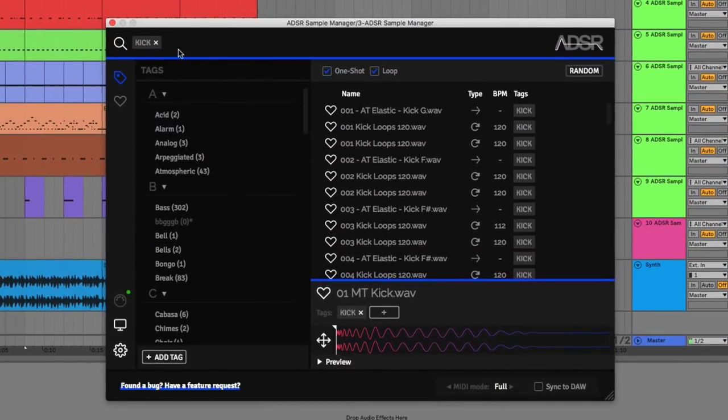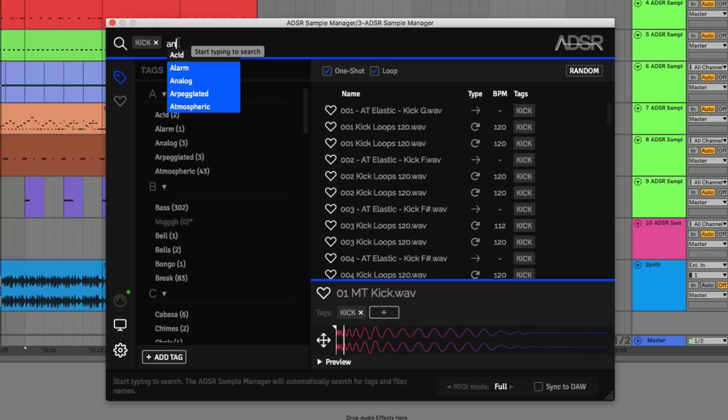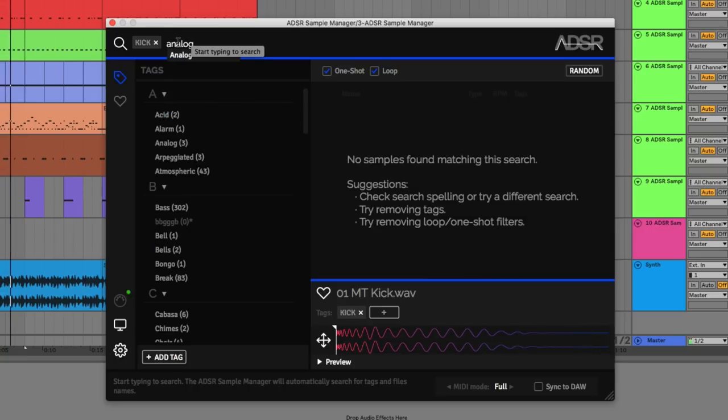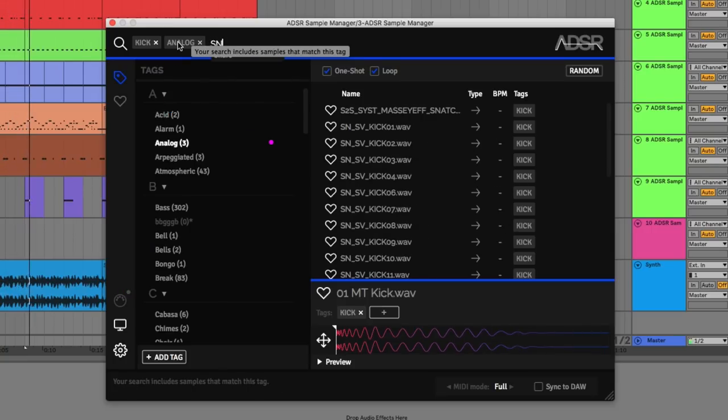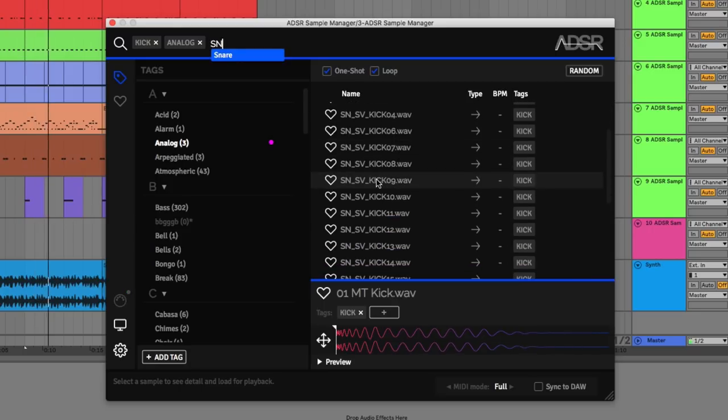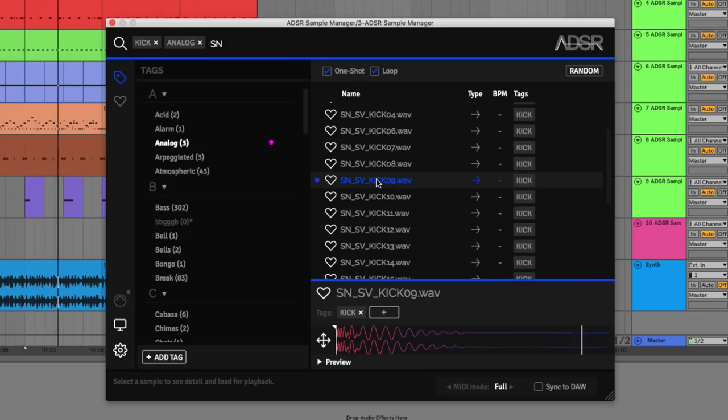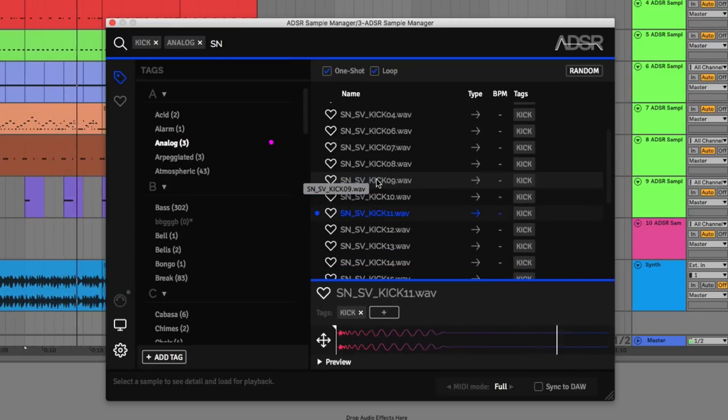Adding relevant tags to individual one-shots and loops means you can instantly navigate to the samples you're searching for, applying very broad searches or narrow down the search field for more specific results.